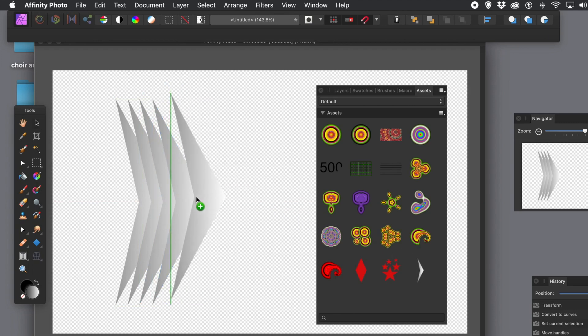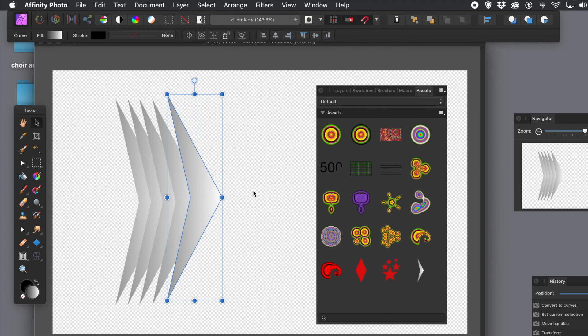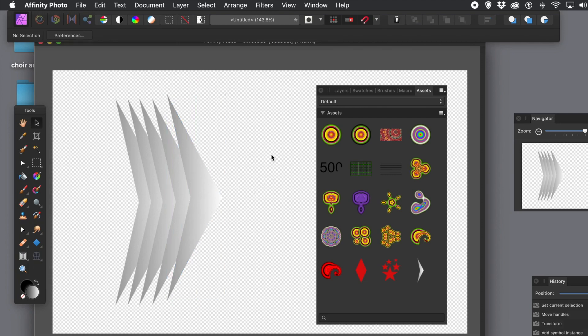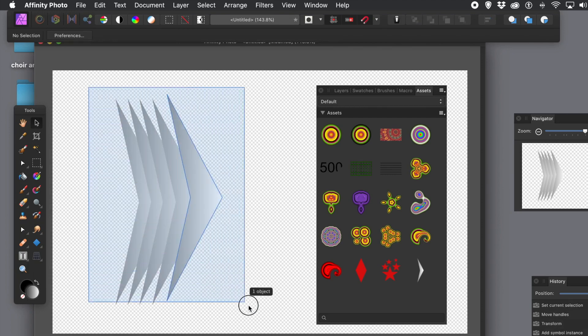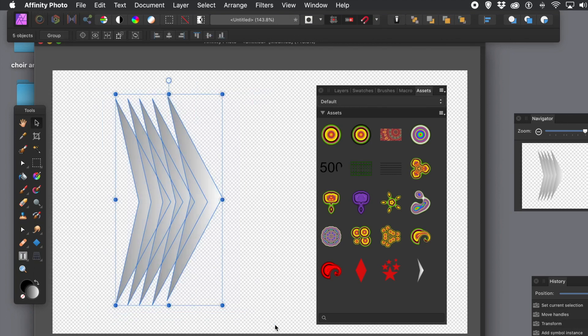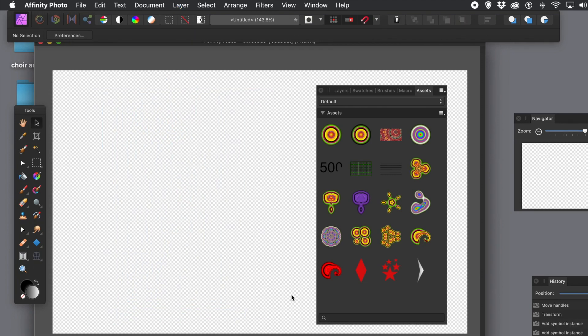Of course, any change will not be reflected in the Assets panel. And of course, you could select all of those, group them via Layers panel, and then add those as an Asset.